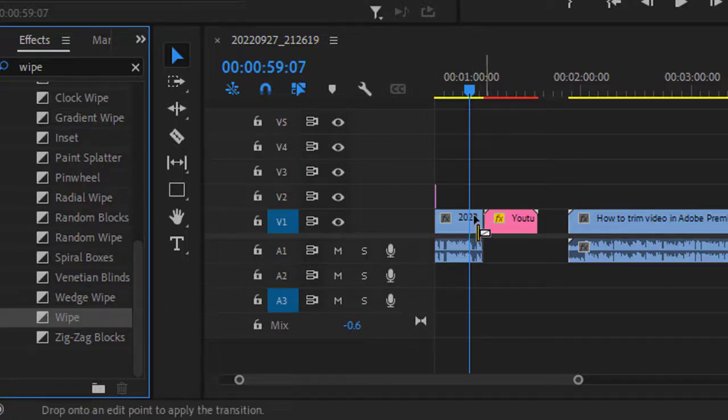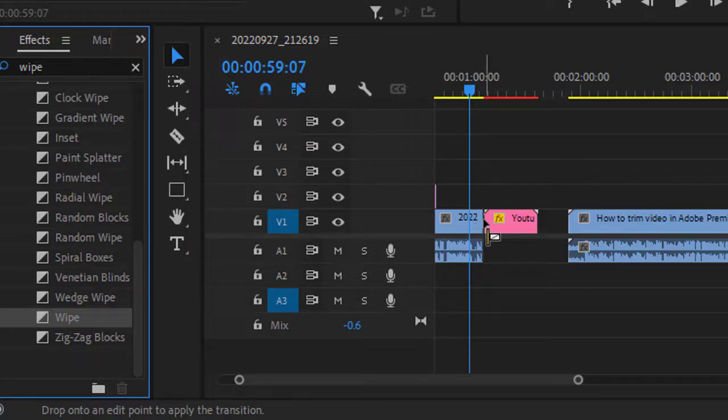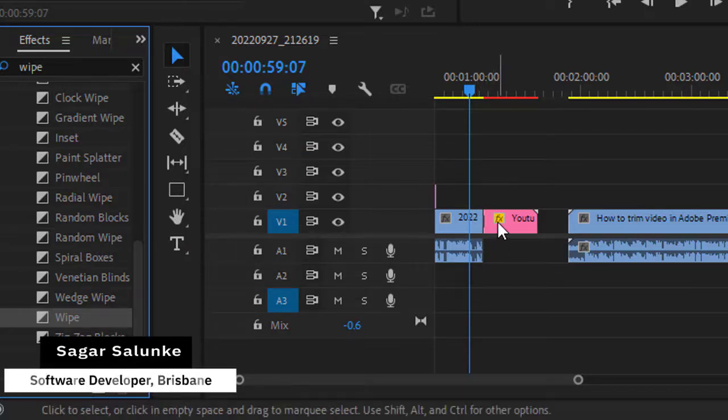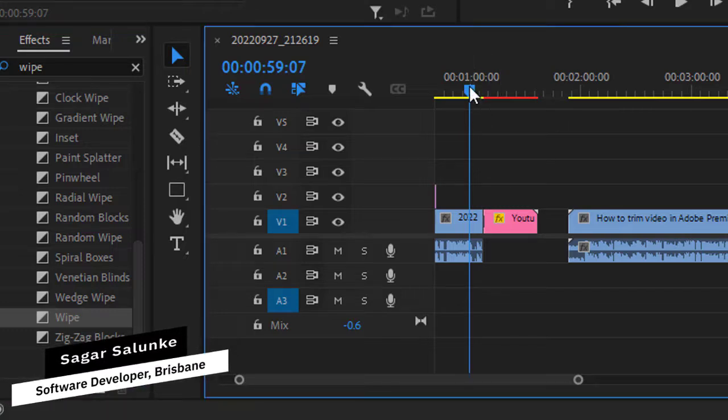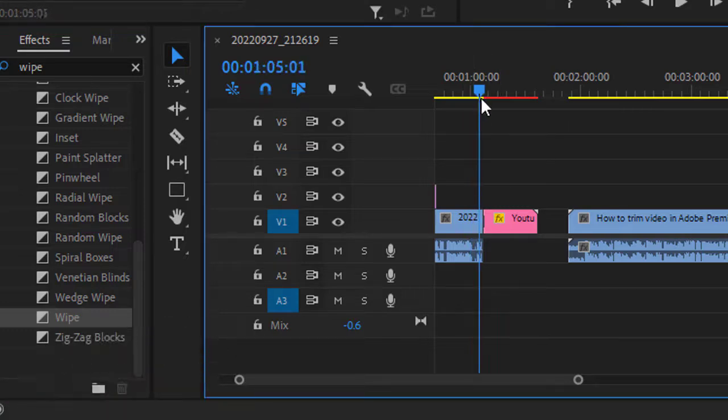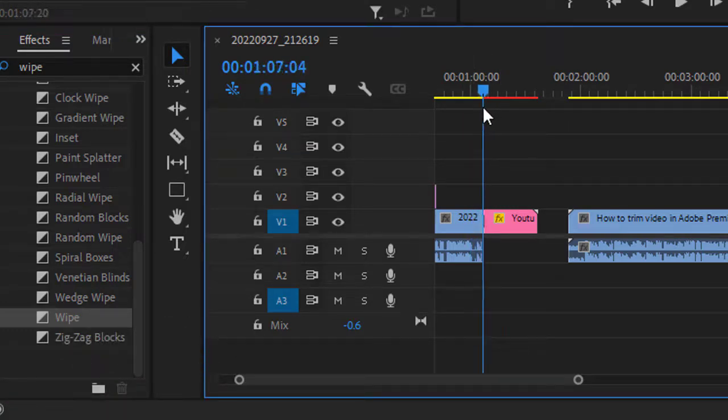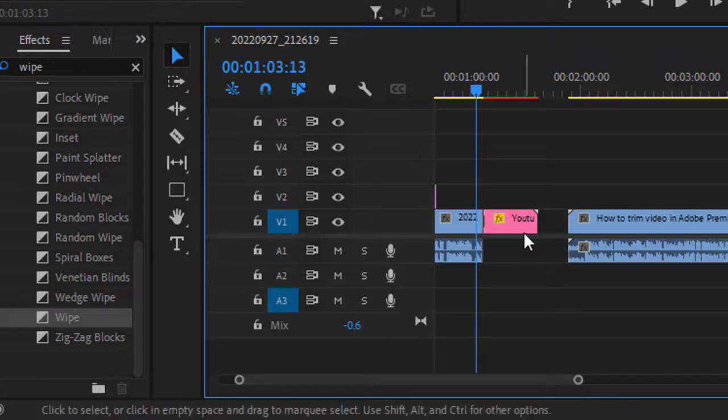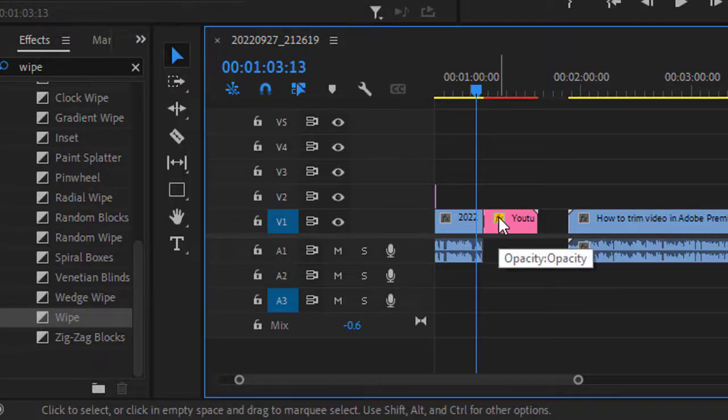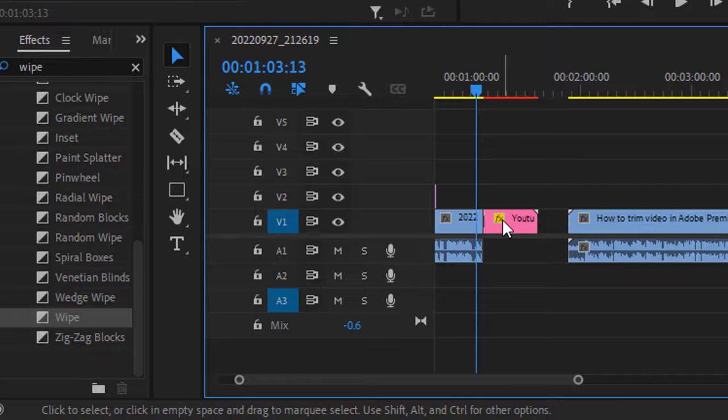If I release my mouse right in this cut position, you can see that this effect is applied to just the second clip and not the first clip. So if you want to center this transition effect, what you can do is...